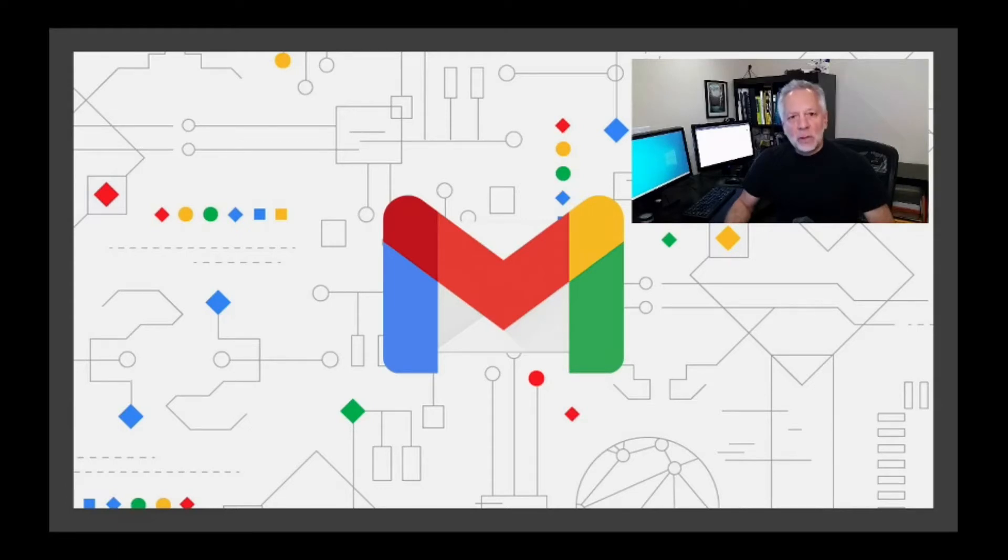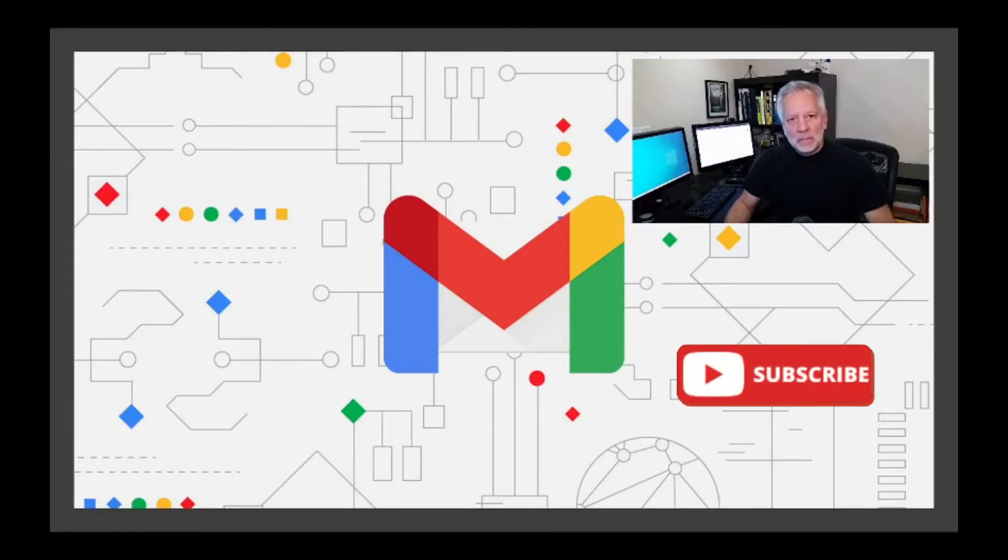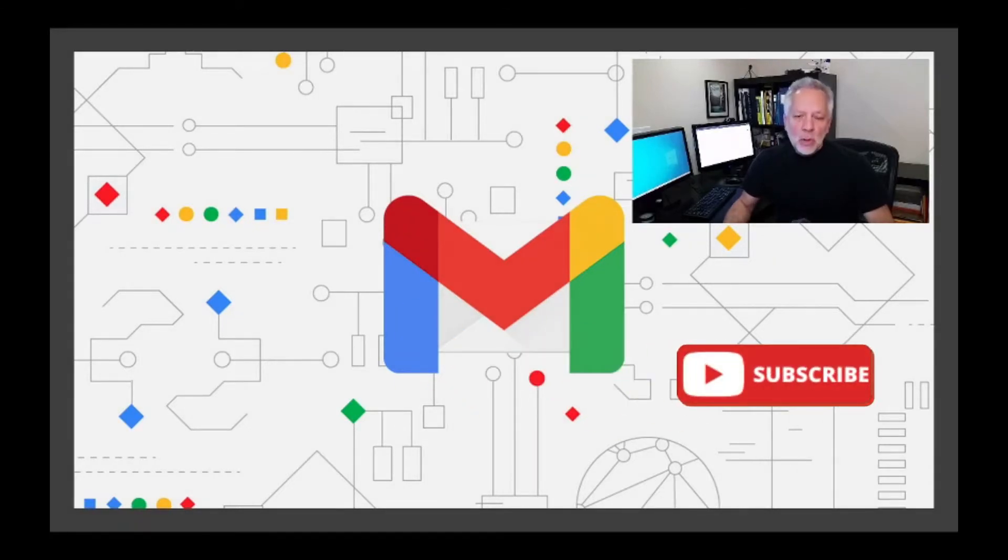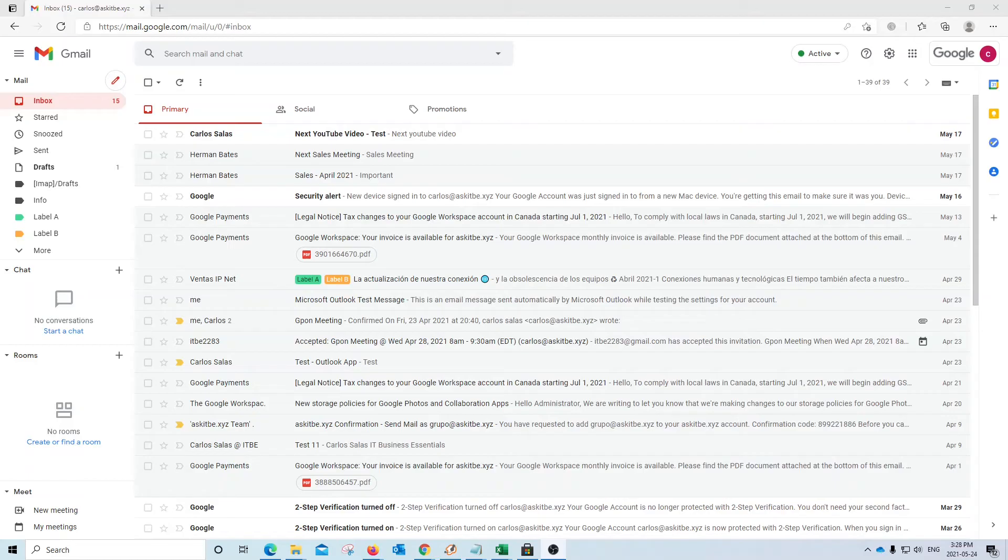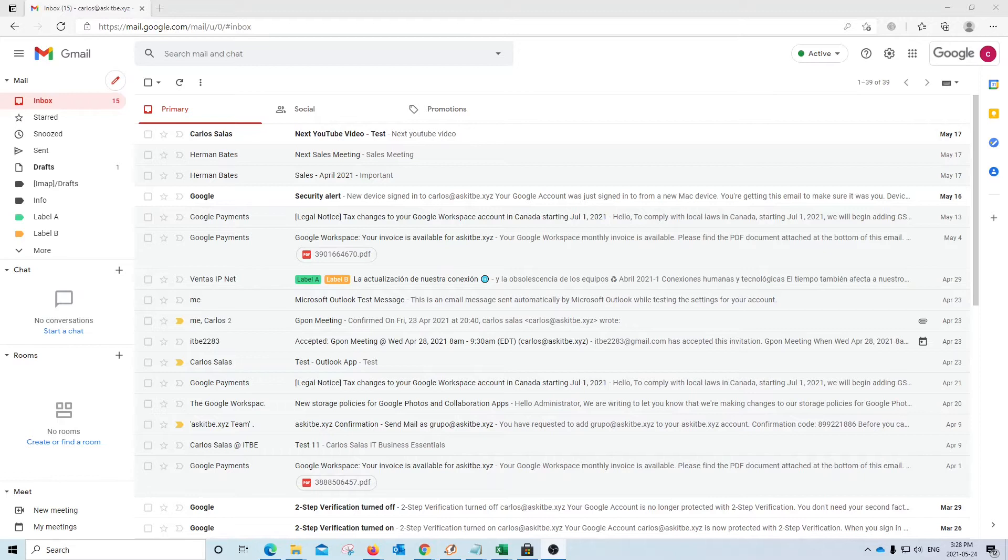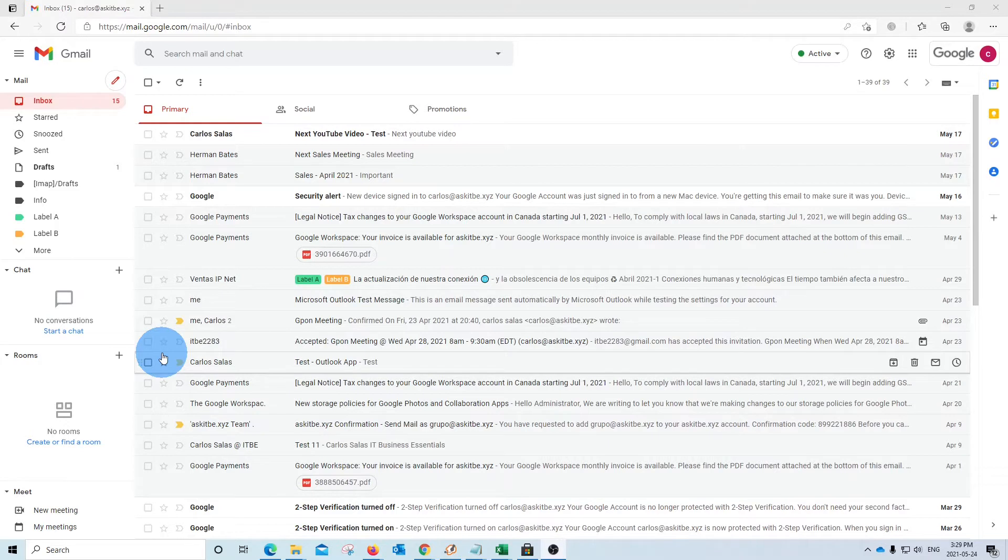Labels and filters work in Gmail and Google Workspace. Let's now jump into our computer and I will show you how they work. We have now accessed our Google account. This is a Google Workspace. However, as we said before, what we are going to show here works for Gmail as well as for Google Workspace.